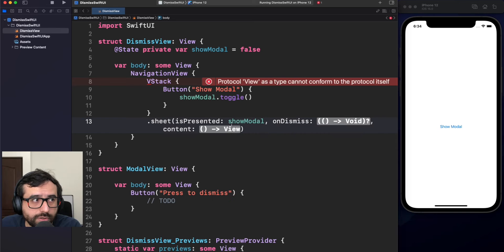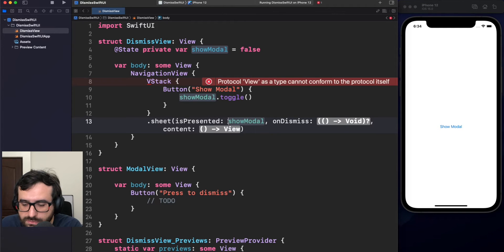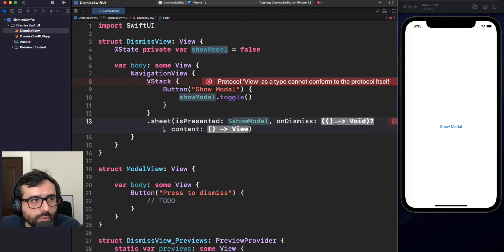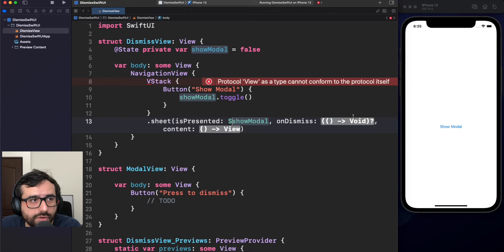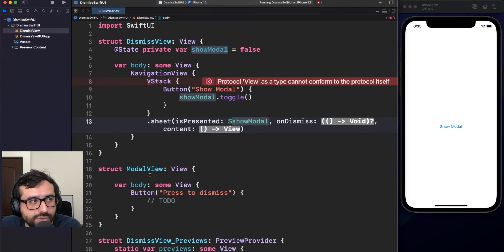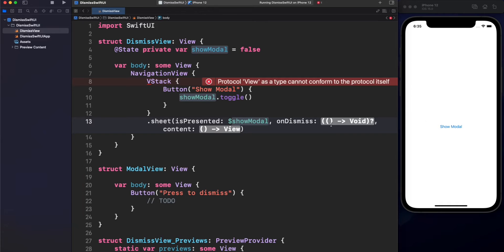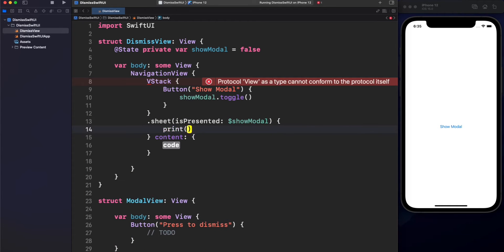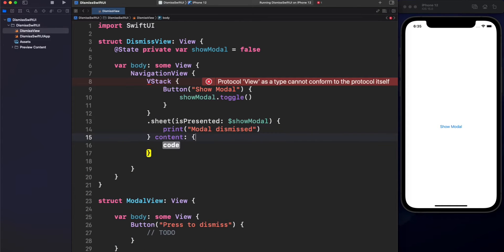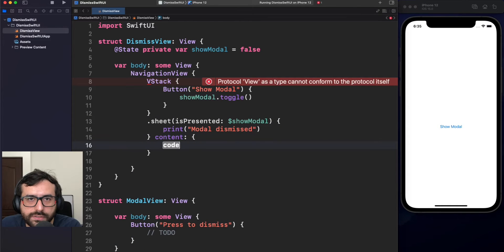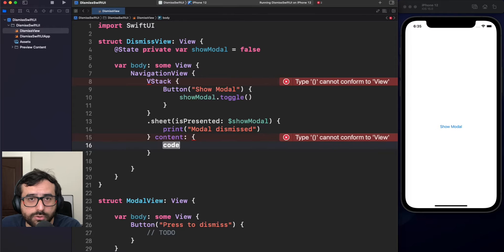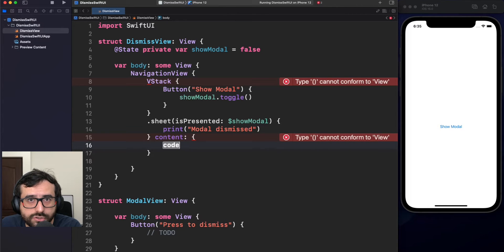Remember, if we want to make reference to the binding object, we need to use the dollar sign. Now, we have other two closures here. On dismiss means it's just literally when you finish your work with the model, what will happen then? And now, content is literally what is the model you want to display. In this case, we want just model view.